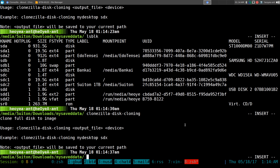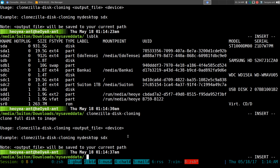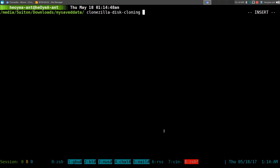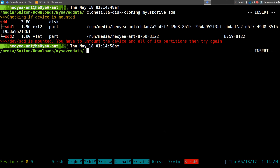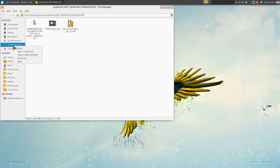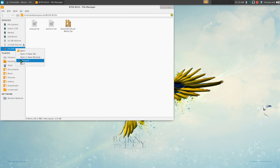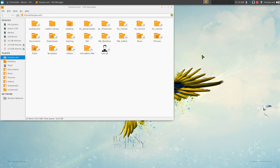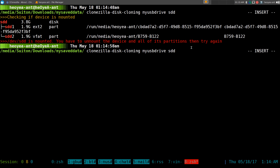We want to run the command, give it a name, and specify the device we want to clone. We'll call this one 'my usb drive' and the device is SDD. It says SDD is mounted so we have to unmount it first. We unmount all of it, and now let's run the command again and it should work.